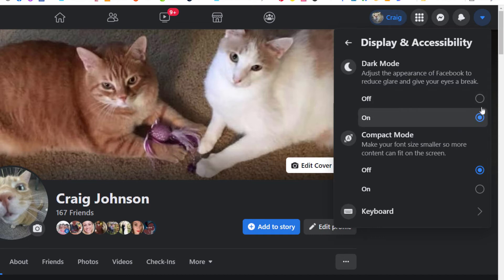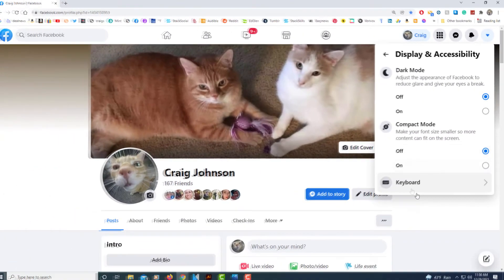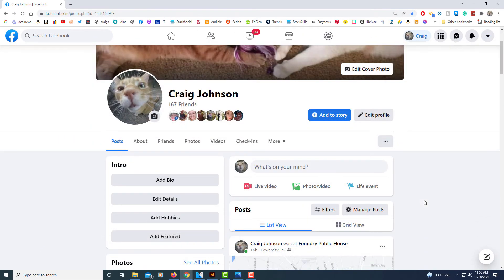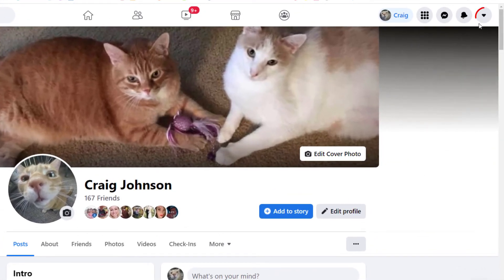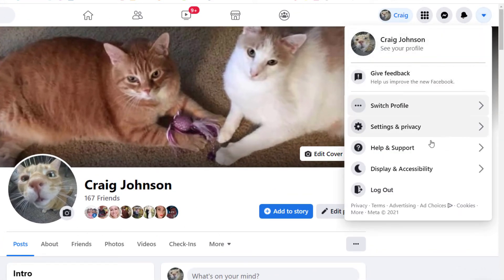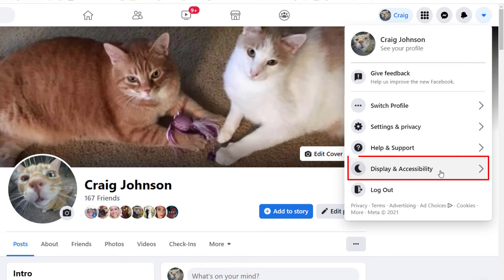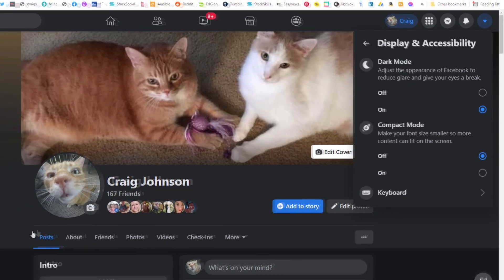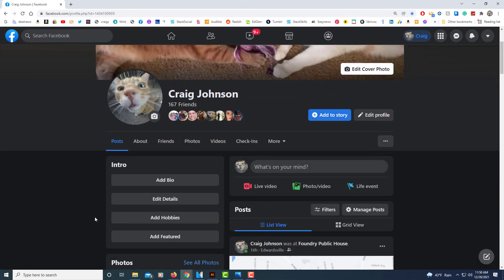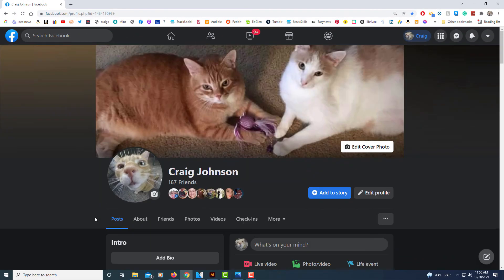As you can see I have mine turned on. You just toggle it on and off right here. If I toggle mine off, now I'm in regular mode — I don't like that too much. I'm gonna go back up to the little arrow, go back to display and accessibility, and toggle it back on. Looks much better. But that's how you enable dark mode on Facebook. Thanks for watching.